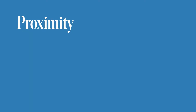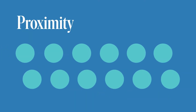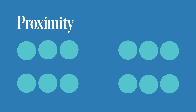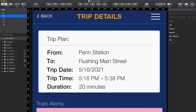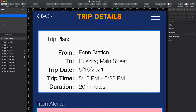The other Gestalt principle is proximity, where users group things that are closer together and separate things when they're further apart. To give more separation between the subhead and the information, we can add a rule. The information on the left side is specific to the right side so they should also be closer together. Since they're closer together, we don't need the colons at the end.